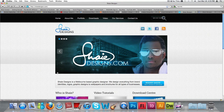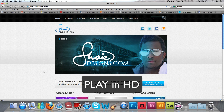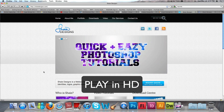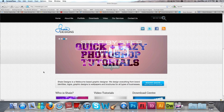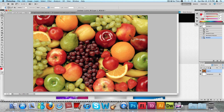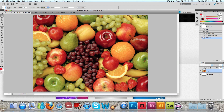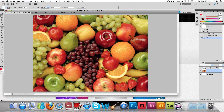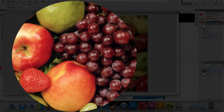Hello guys and welcome to another video tutorial here on Shade Designs. Today's video tutorial is going to be a quick and simple tutorial on how to crop an image from an image. What I mean by that is if you have an image like this and you want to crop out a specific area of the image and place it into another document, I'm going to show you how to do that. It's simple.